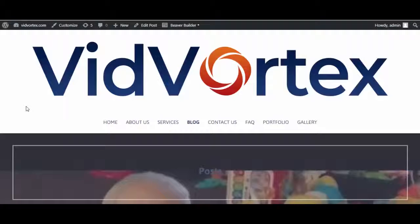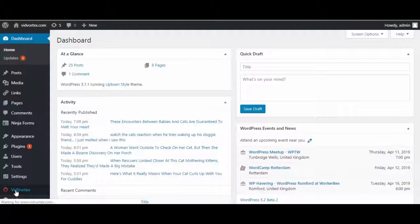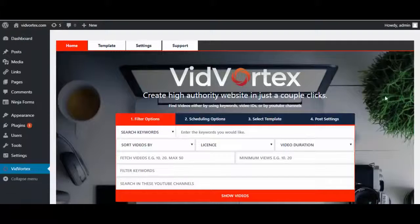Hello and welcome to this VidVortex demo. In our WordPress dashboard, you can see that we have already uploaded the VidVortex plugin. So let's go there and you can see this homepage.